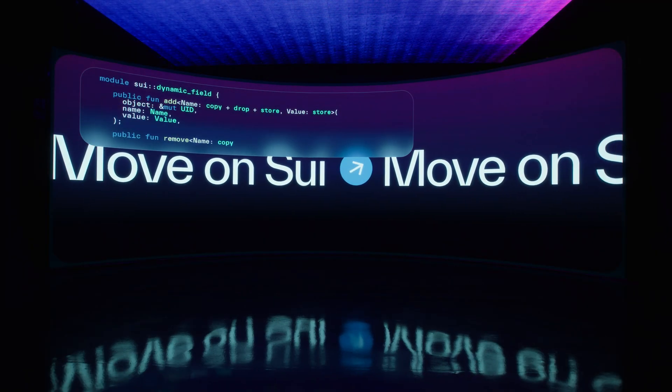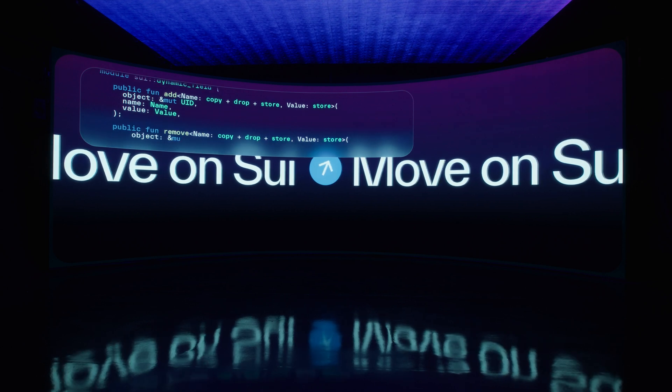And when you do have to drop down into writing smart contracts because you want to do something custom, you want to specialize, you want to do something new, then you want that experience to be as painless and familiar as possible. It looks a lot more like JavaScript or Rust or like a conventional programming language.